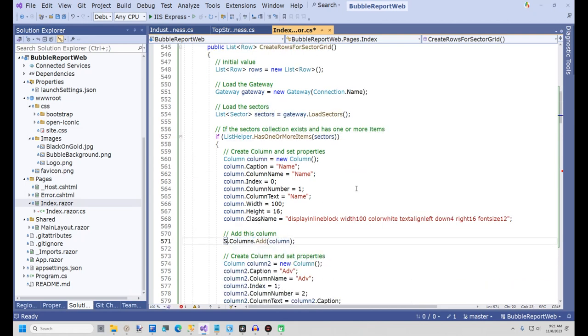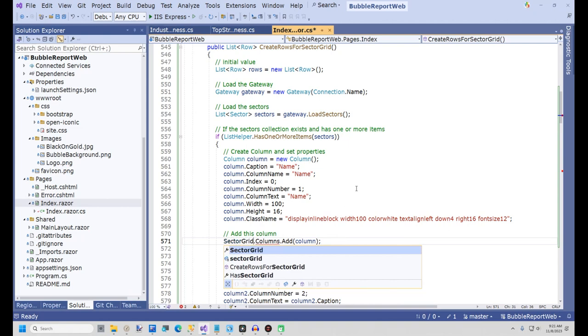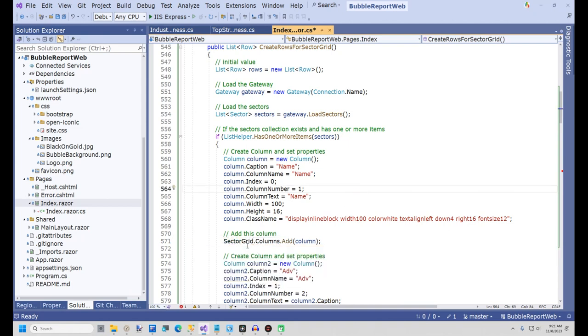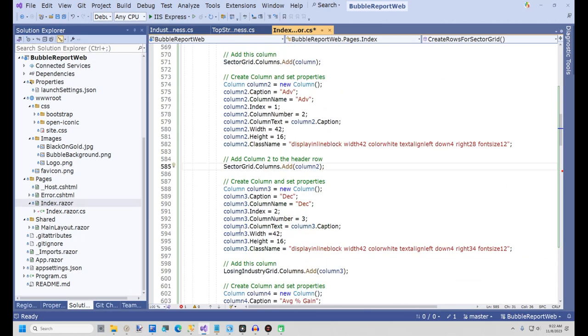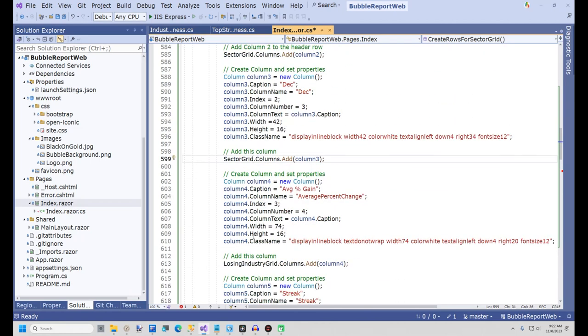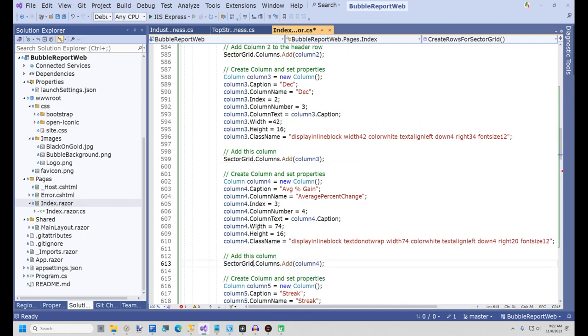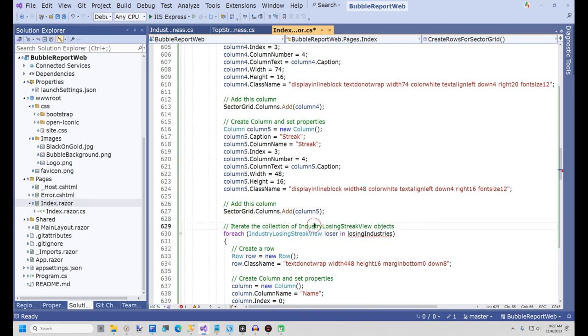Next, we need to change all the grid names to SectorGrid. Change LosingIndustryGrid to SectorGrid for all the column headers.